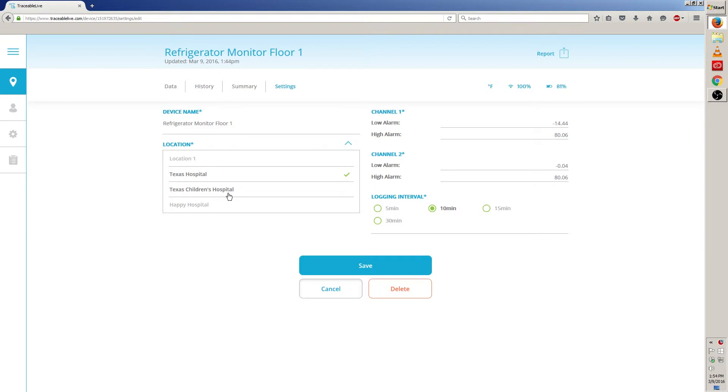If you need to move it to a brand new location not on this list, you'll need to create the location first. Refer to the link below to watch a quick video on how to add locations. But for now, since my location is already created, I'm going to stick to Texas Hospital.